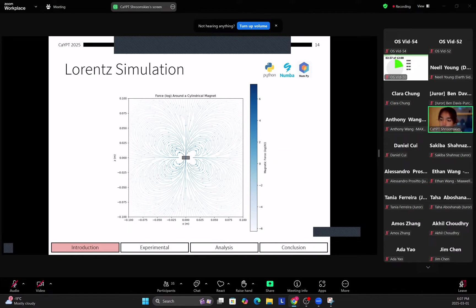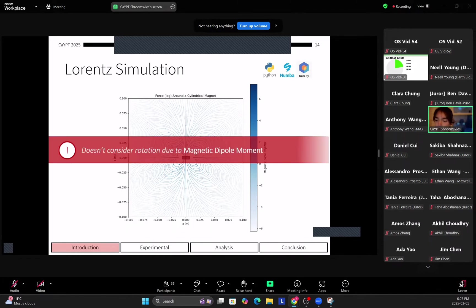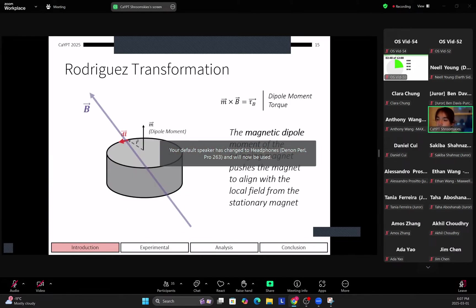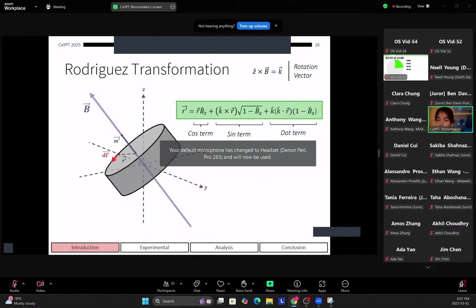So what we notice here is that interestingly not all the force is directed towards the magnet on the base, and this is not what's supposed to happen. So the issue here is that we're not taking into account rotation that's caused by the magnetic dipole moment that we discussed earlier.